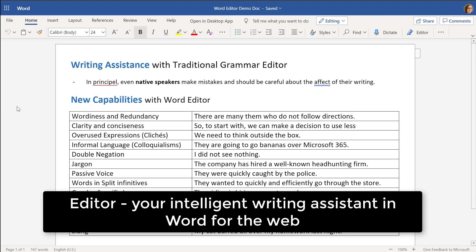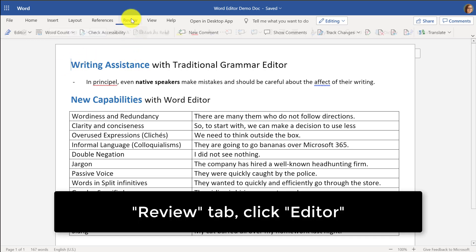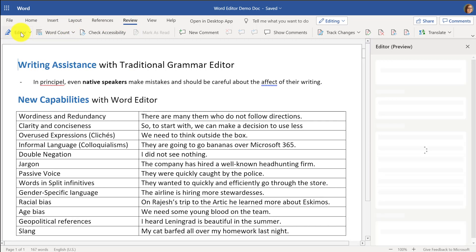I'll be demoing the new Editor feature in Word Online. This is the free version of Word. I'm going to go to the Review tab, and where you used to see your good friend the spell checker, there's this new thing called Editor. Let's click Editor.